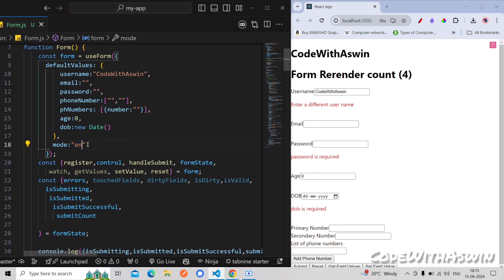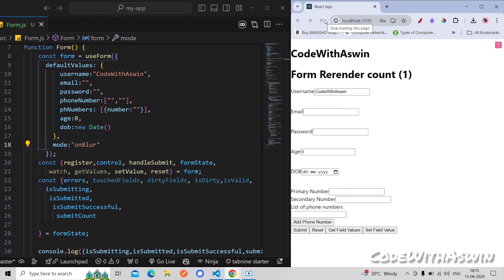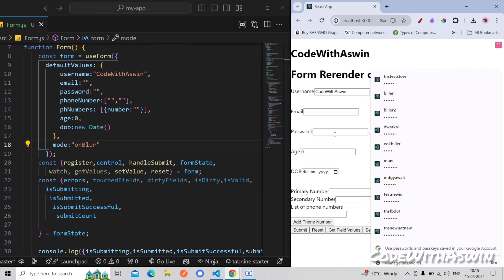Next is On Blur. So if you want to do this, you can refresh it. If you want to see this, you can see the password is required. So if you want to type it, you can see the password type.